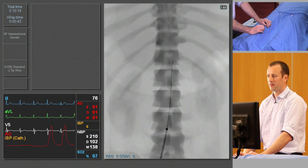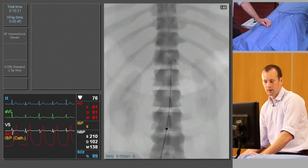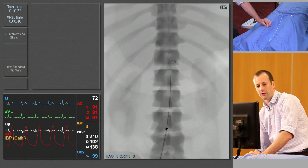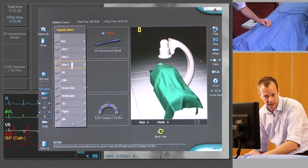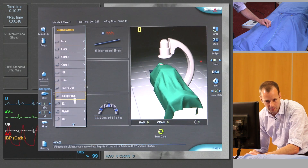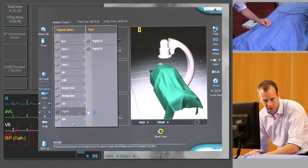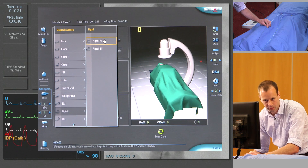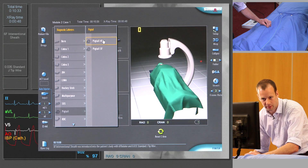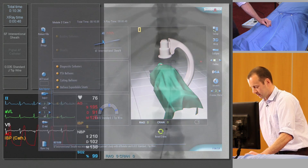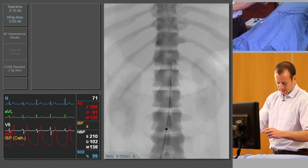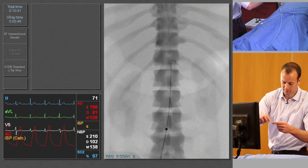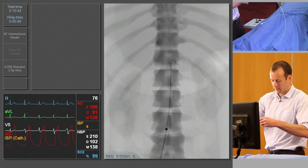You'll see it disappear there. We're then going to insert a pigtail catheter to allow us to do an aortic angiogram to give us some idea where the renal arteries are. It doesn't much matter whether it's a four or five French pigtail in this case. Leaving the tip of the wire and the sheath in the same place, we'll advance the catheter over the wire.